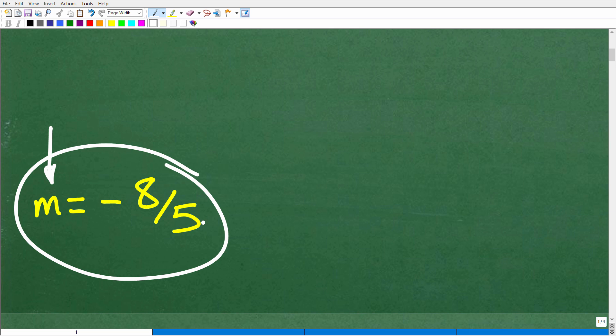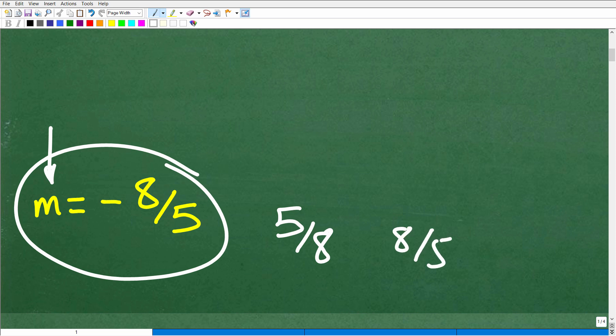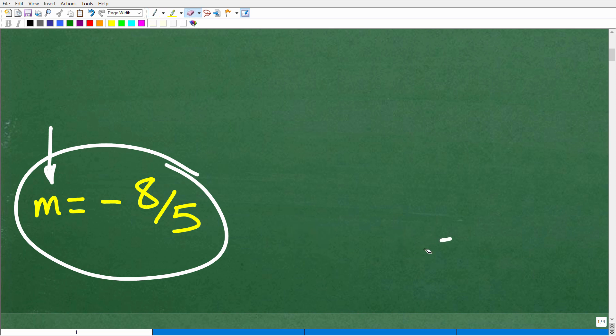So how did you do? If you got an answer like five over eight, or eight over five — in other words, if you were pretty close — that's not going to be good enough on an exam. I'm not trying to make you feel bad, but I'm actually glad you made this error because I want to highlight where you went wrong. This is going to be an easy fix.